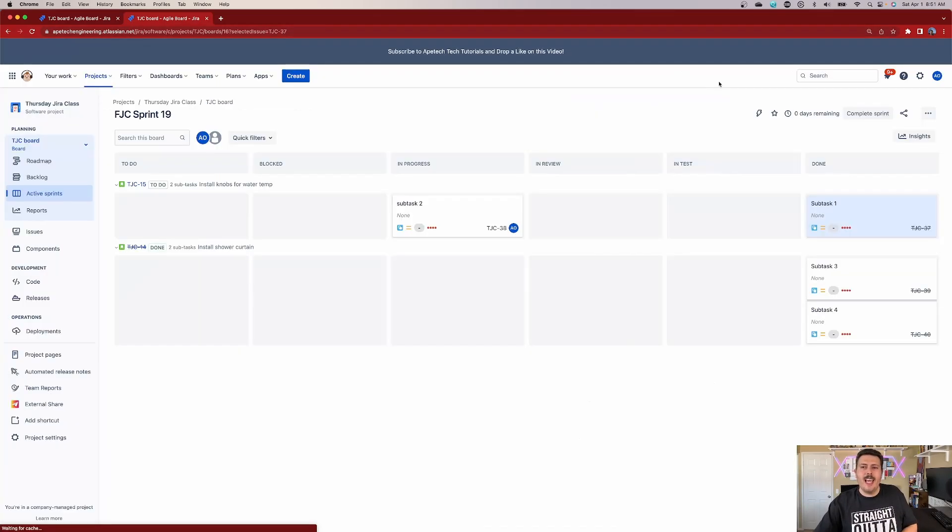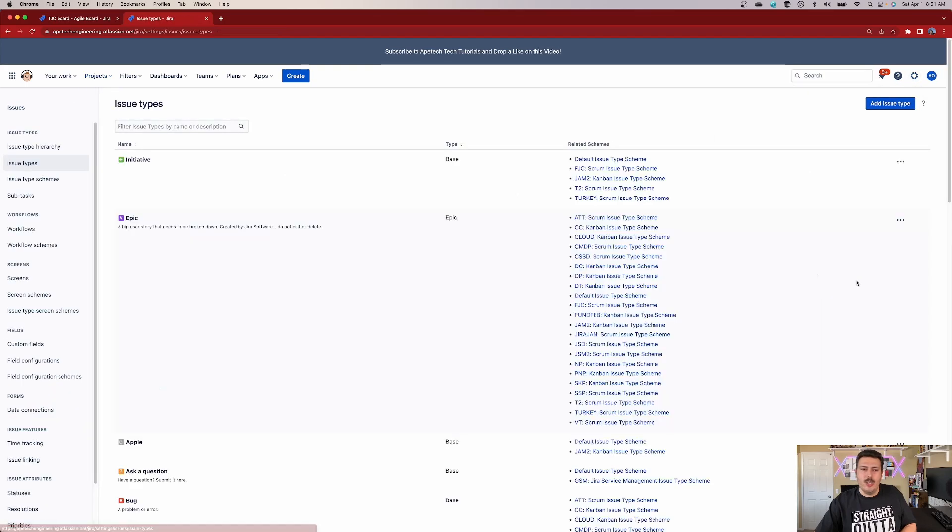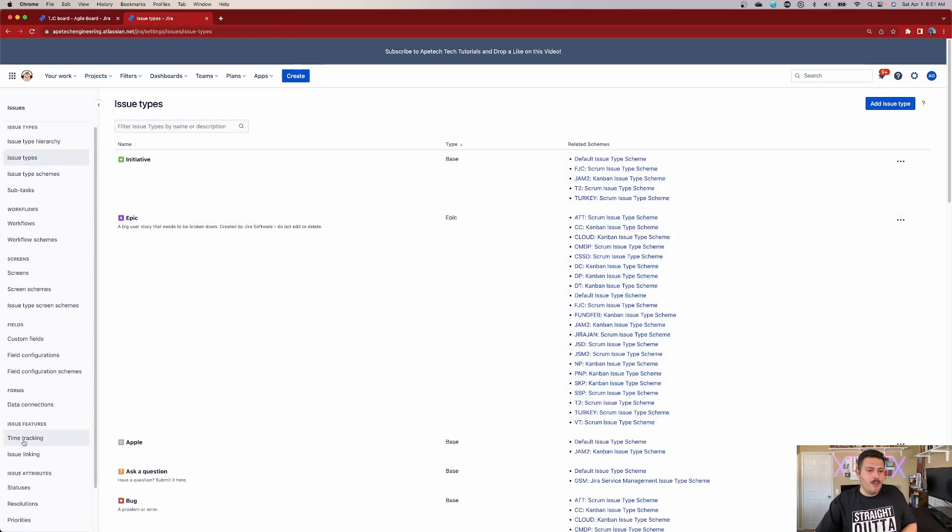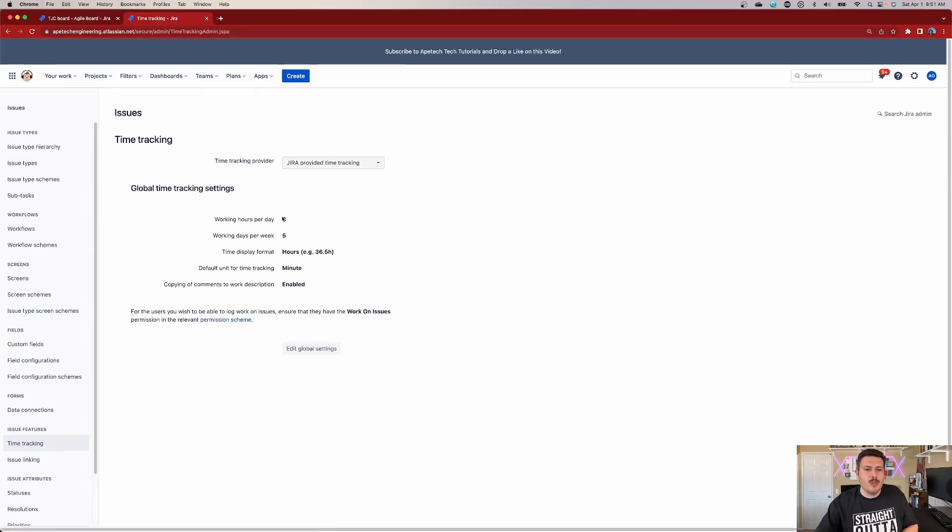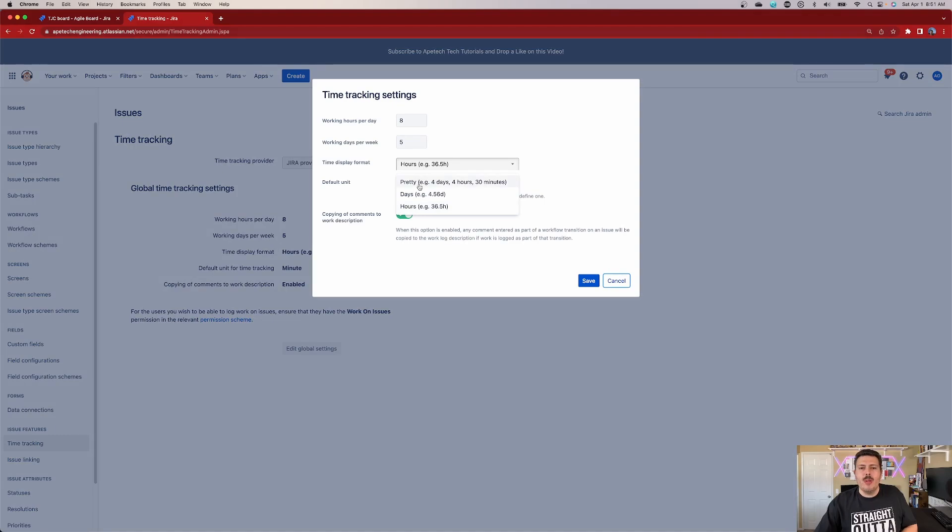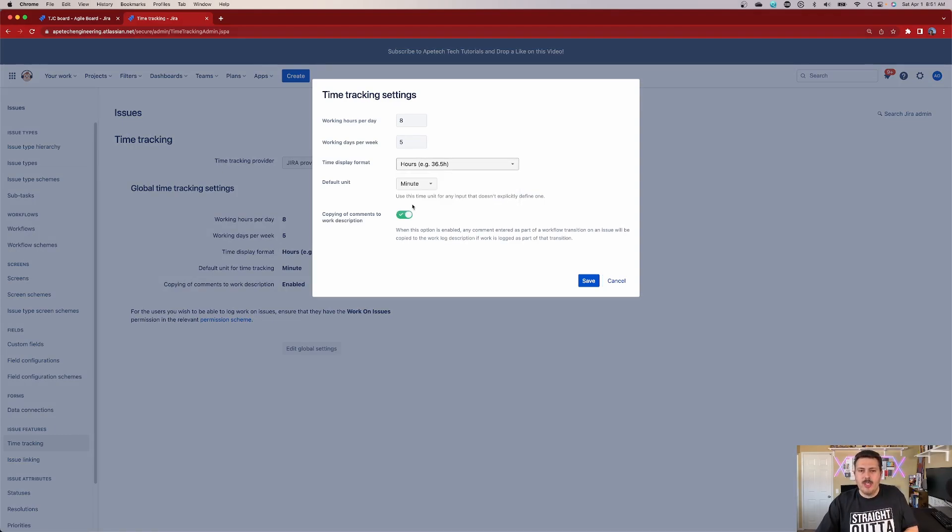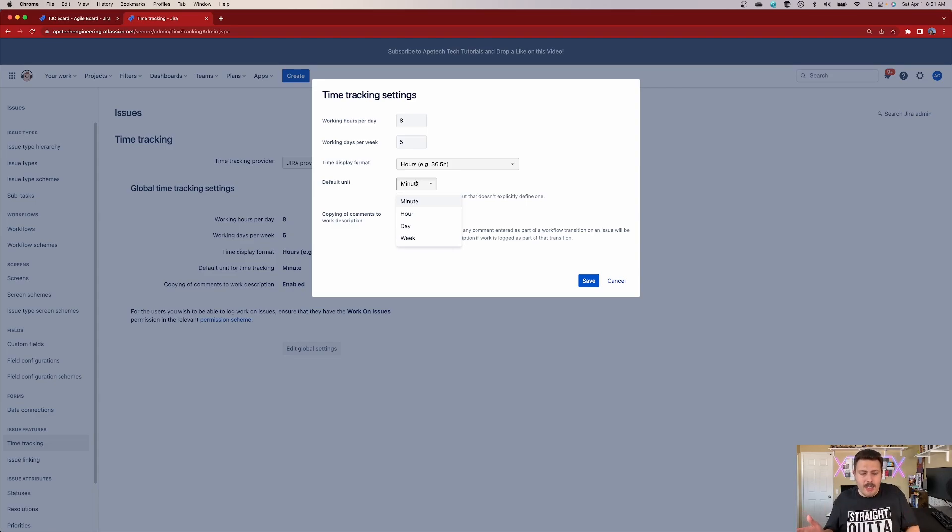So we're going to exit out of here, and we're going to go to the system settings over here, we're going to go to issues. And then on the left hand side, we're looking for time tracking. Inside of this time tracking, we're going to edit the global settings. And here the time to display format, this is where we're going to go away from pretty to hours. And we're just going to select hours. And you can also change your default unit so that if somebody types in five,